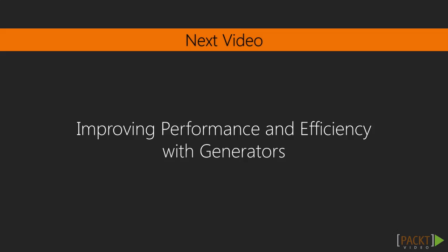In the next video, we're going to learn how we can easily improve performance and efficiency in the applications we write, by using generators.